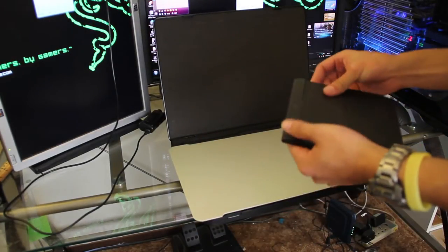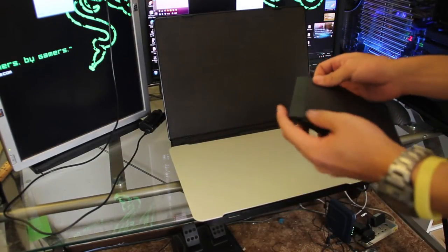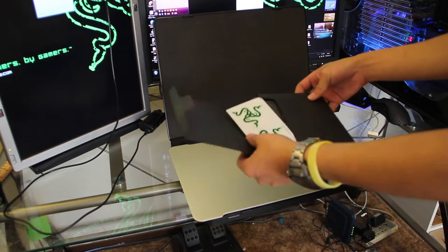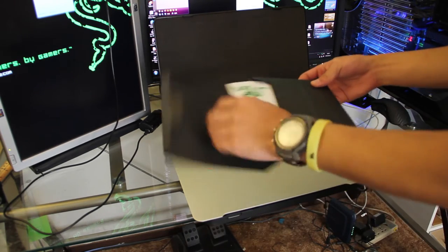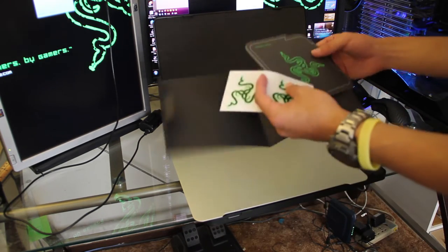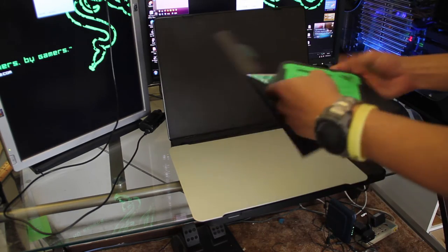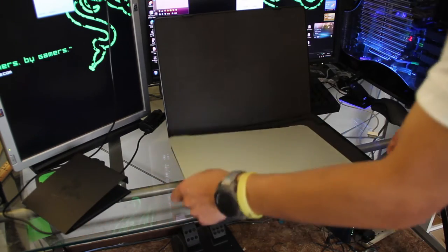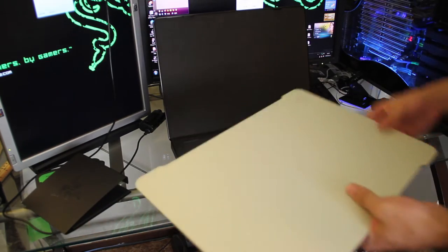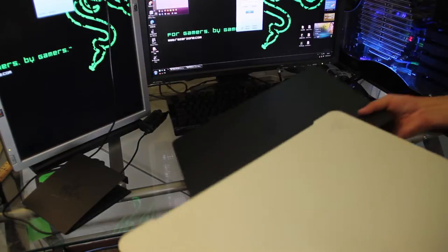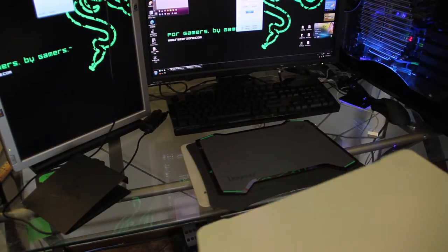And see what else we got. Maybe some stickers. You probably know this. Stickers. Guidebook. And that's all. Let's focus on the mousepad.